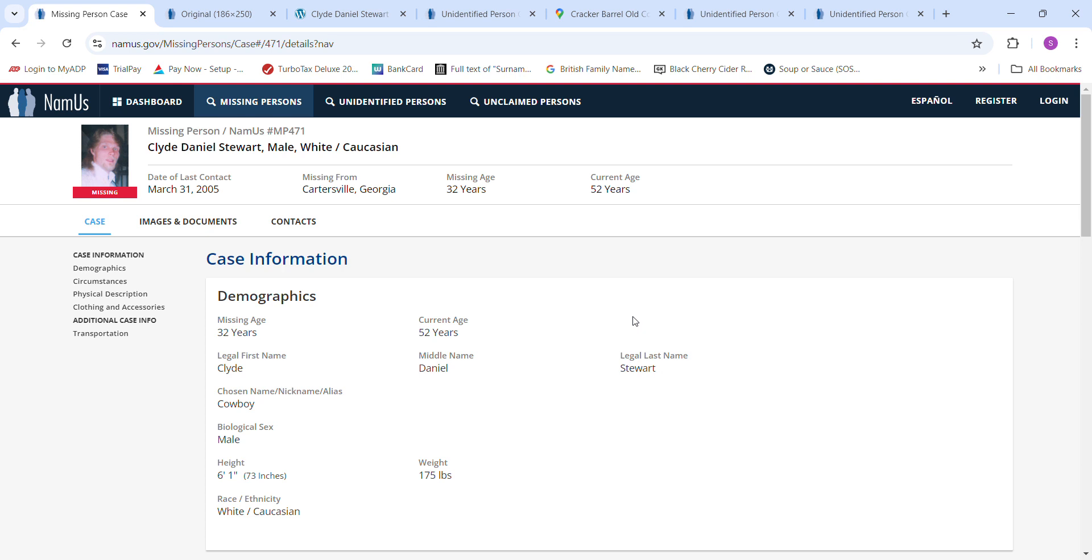He went missing March 31st, 2005, 6'1", 32 years old, 175 pounds, nicknamed Cowboy.